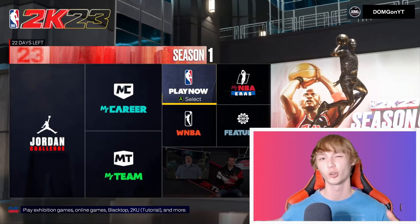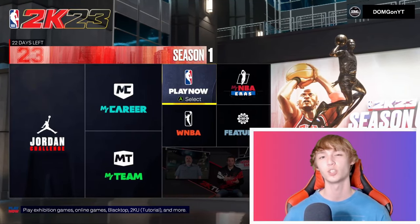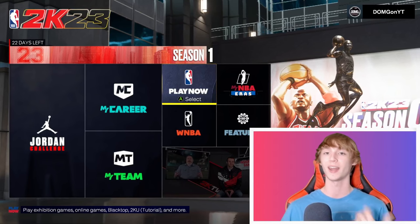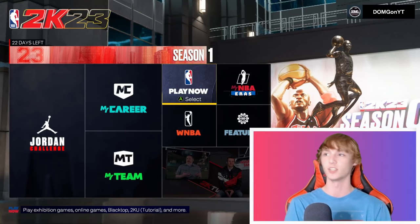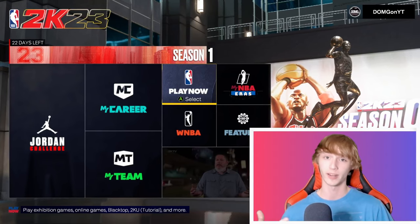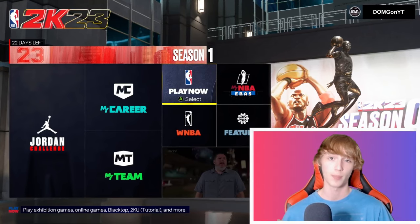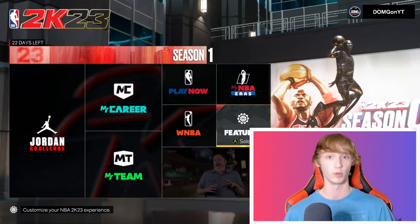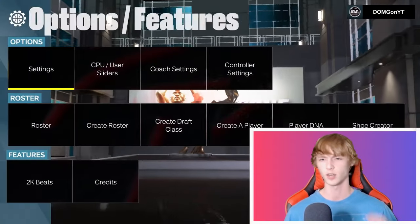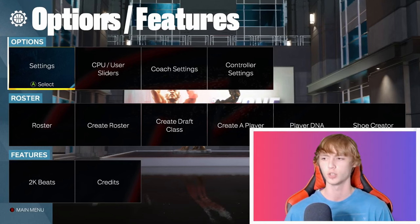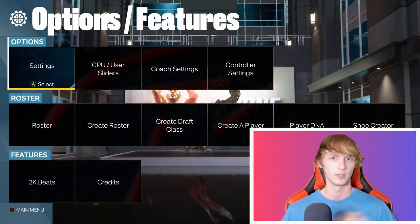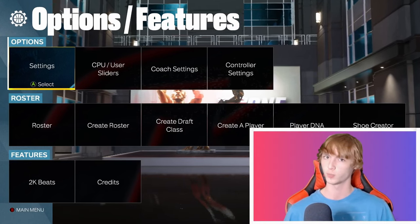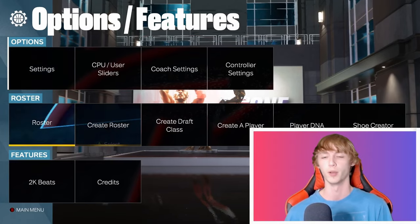What's up guys, this is showing you how to add your created player onto a team in NBA 2K23. This applies to old gen and new gen — it is literally the exact same. Make sure you guys leave a like on the video and subscribe. Tons of VC glitches, badge glitches, and different methods are coming out on the channel, so you definitely want to stick around with post notifications on.